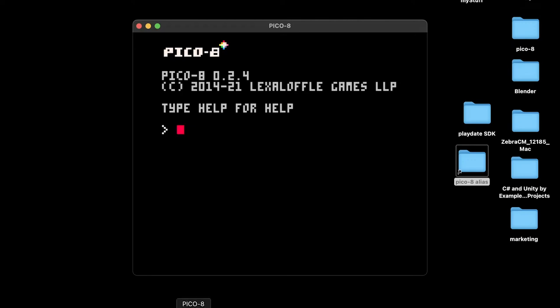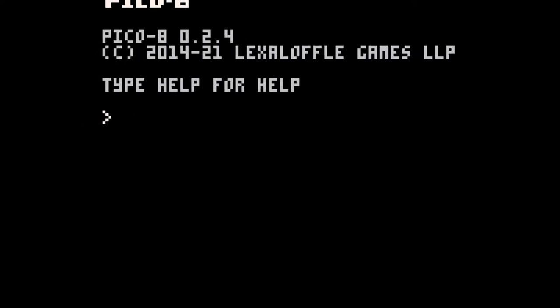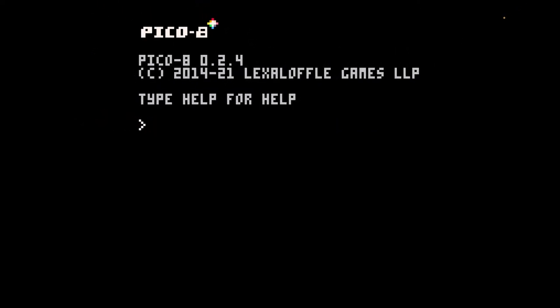I just launched Pico 8 on Mac OS and it brings up this interface. If you press Option Return, it goes to full screen. So I'll do that for now. This is basically like a terminal in Pico 8, which is a virtual video game console and developing environment. You have to use terminal commands to navigate.